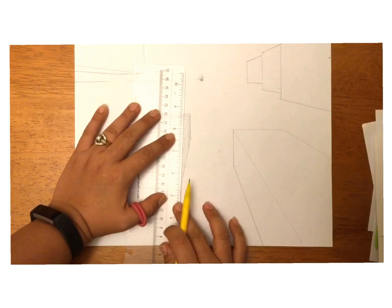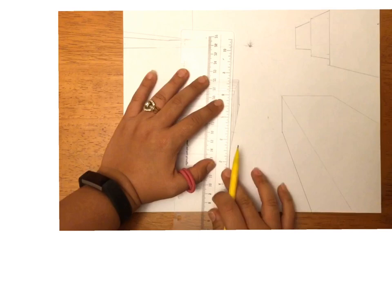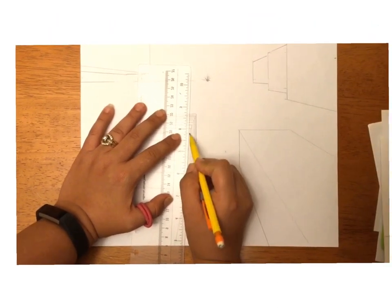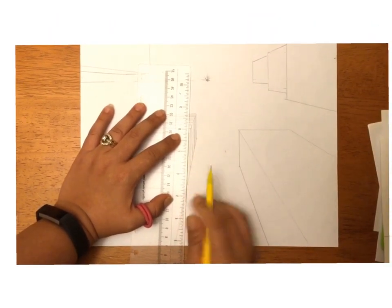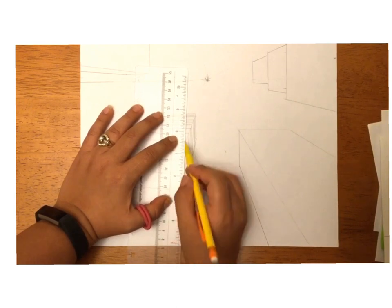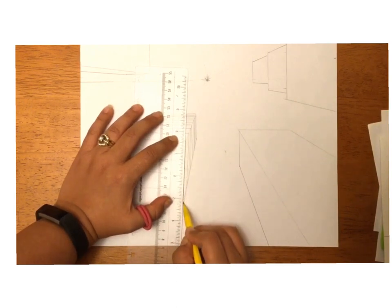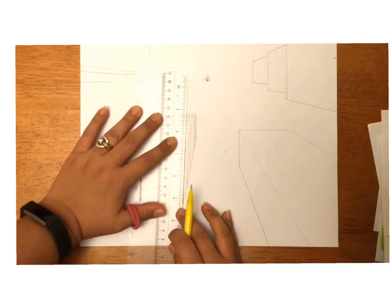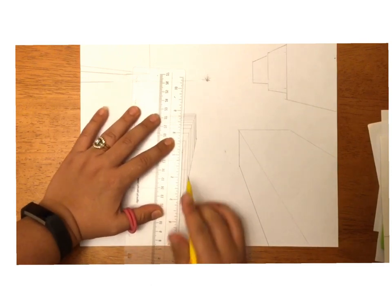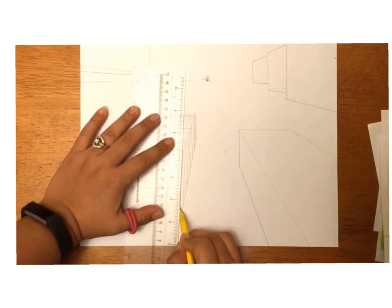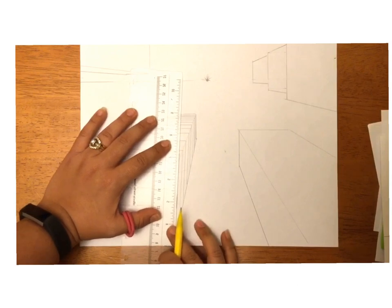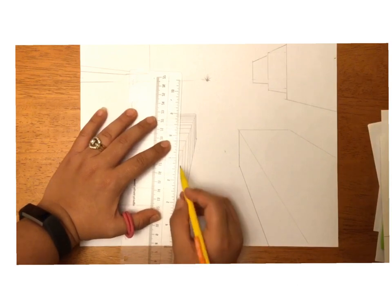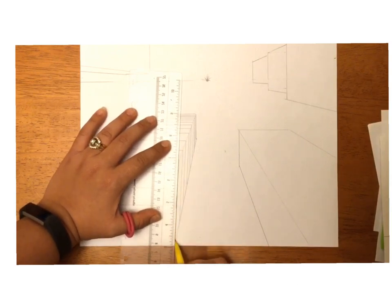Again, with one-point perspective guys, it's really important to make sure that you are lining everything up with your ruler. It's all about straight lines and angles and making sure that everything is lined up correctly.